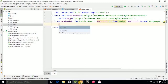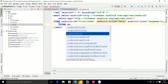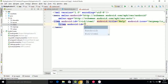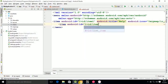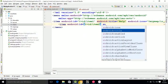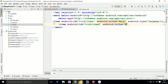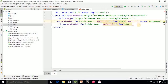Now moving on to the second item. For the second item I am using only the necessary attributes: the ID and title. The ID is item2 and the title is 'Edit' — it's better to use a capital letter.